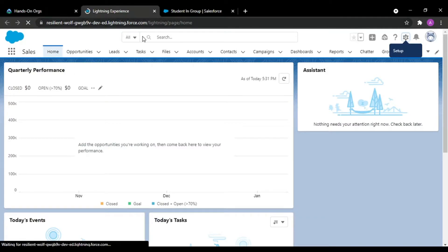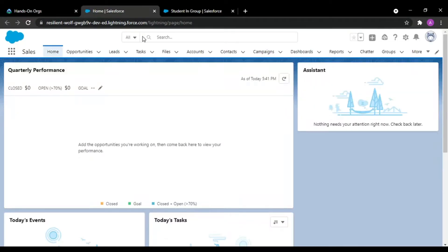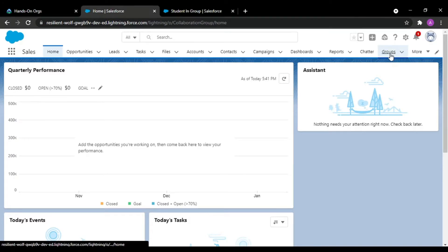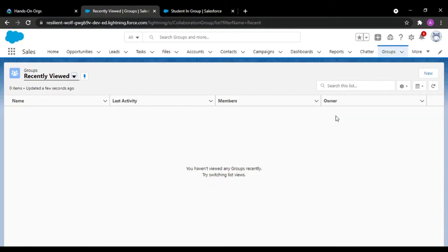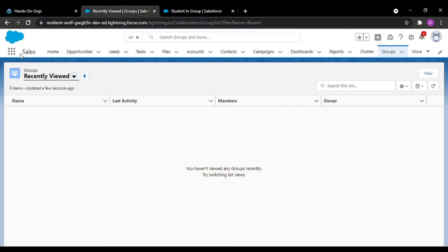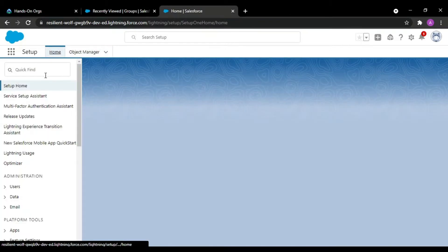I am refreshing the page. We have the Groups tab here — nothing in it yet. We also have the Students tab. Let me also create a tab for the Student In Groups object.